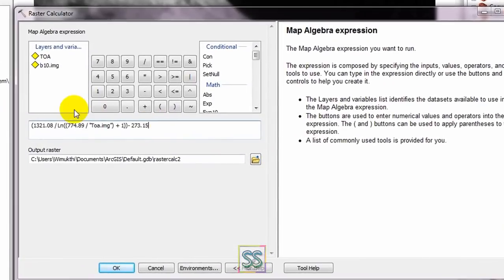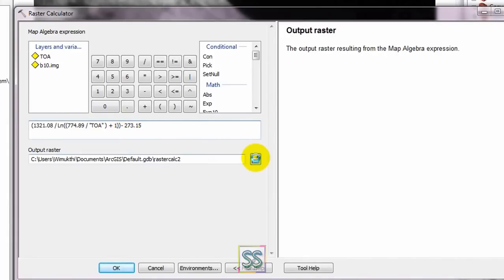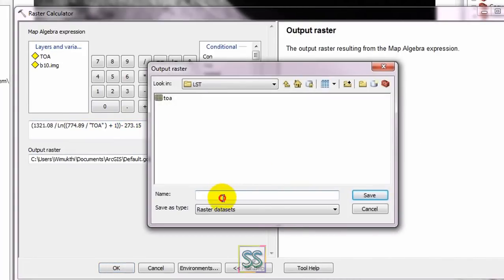You have to use the provided symbols in the Raster Calculator tool — it is necessary to apply this equation using the symbols in the Raster Calculator tool itself. I'm going to save it as BT.